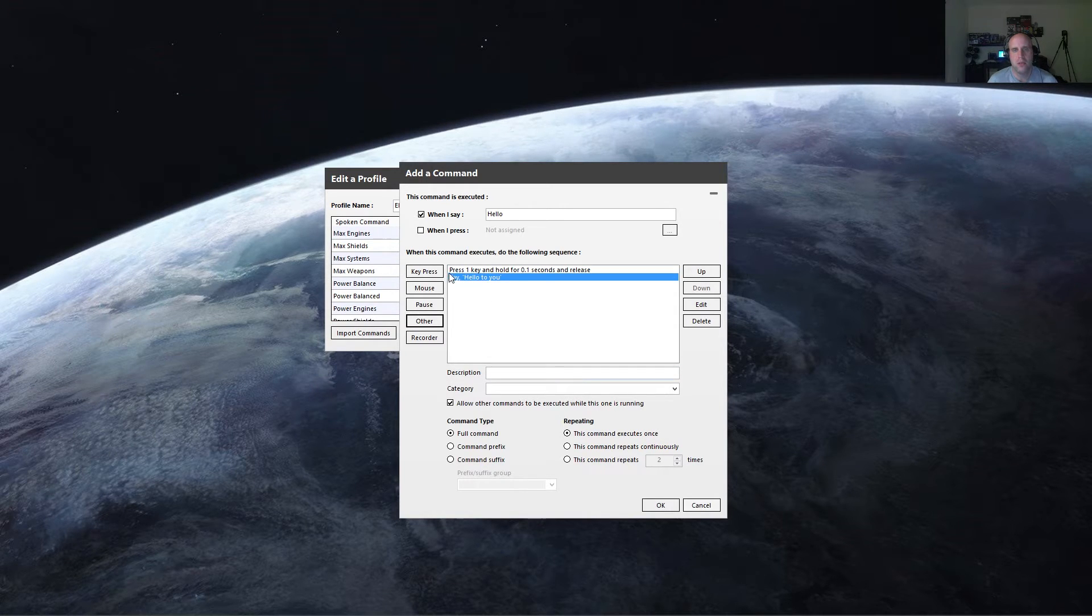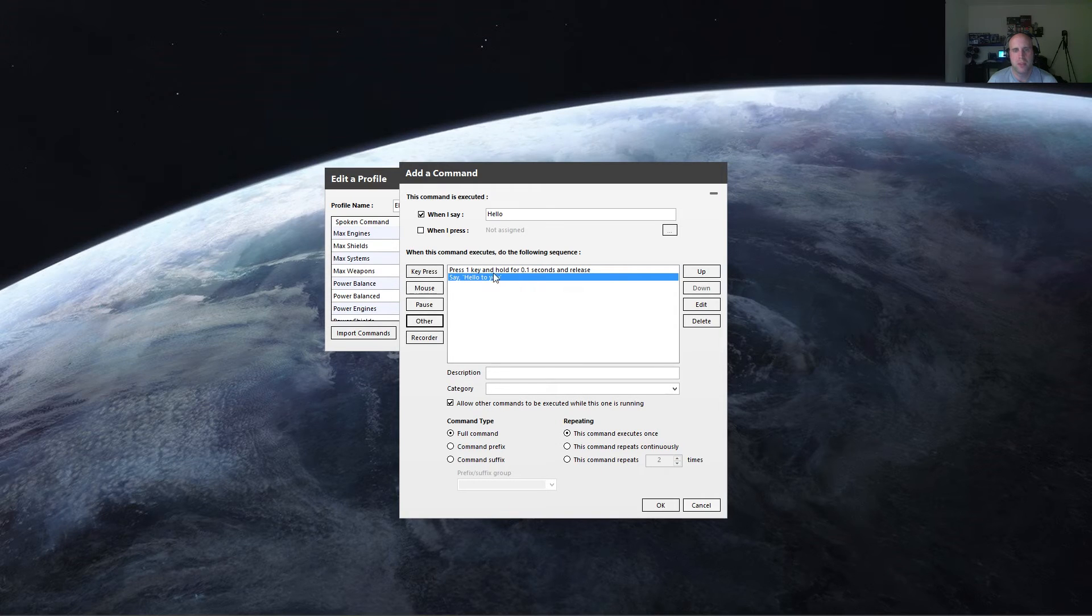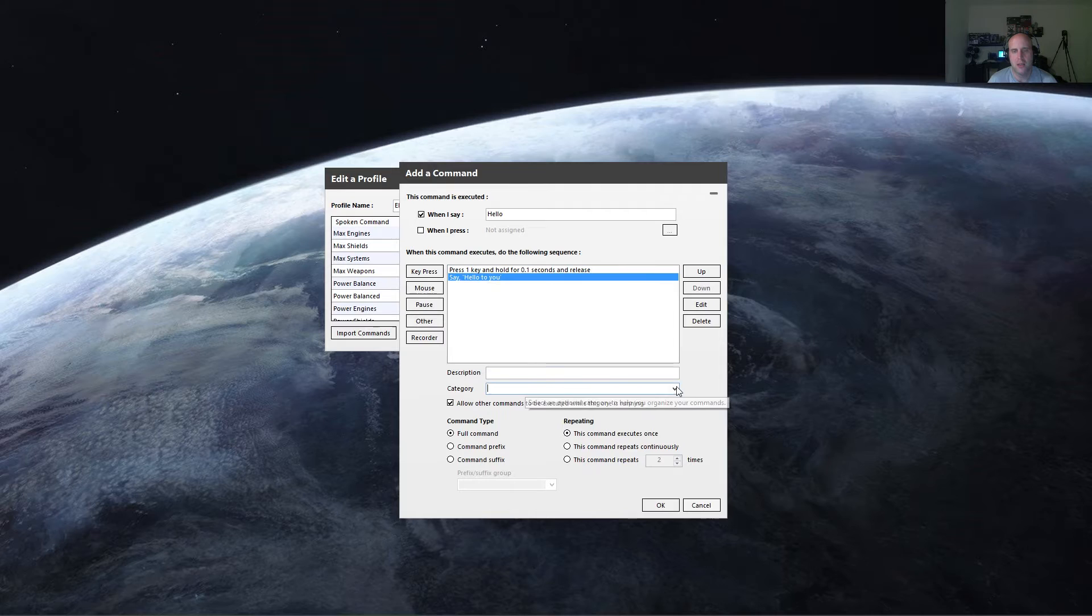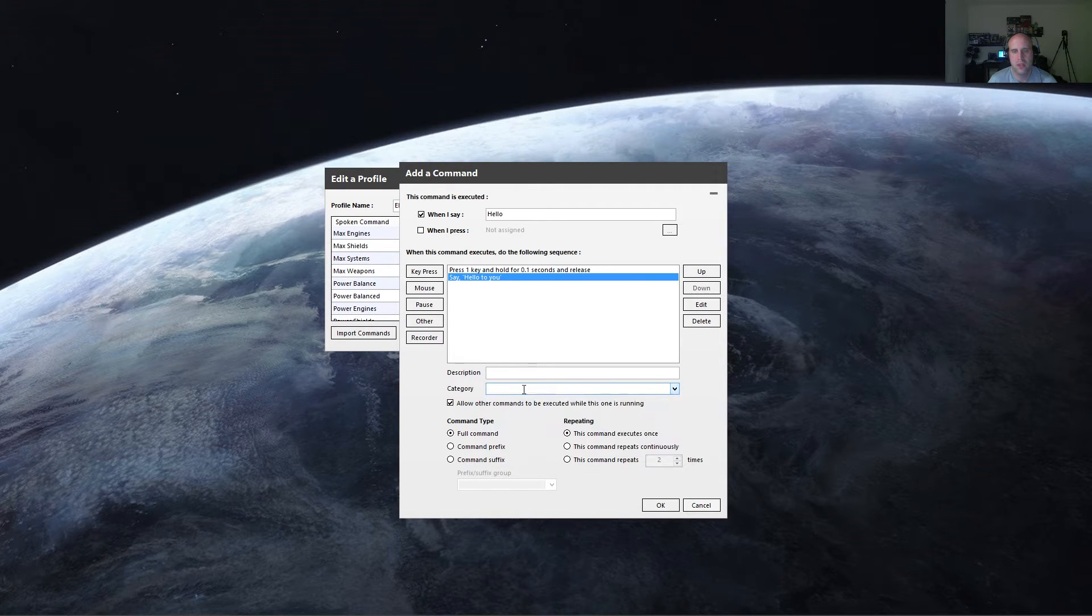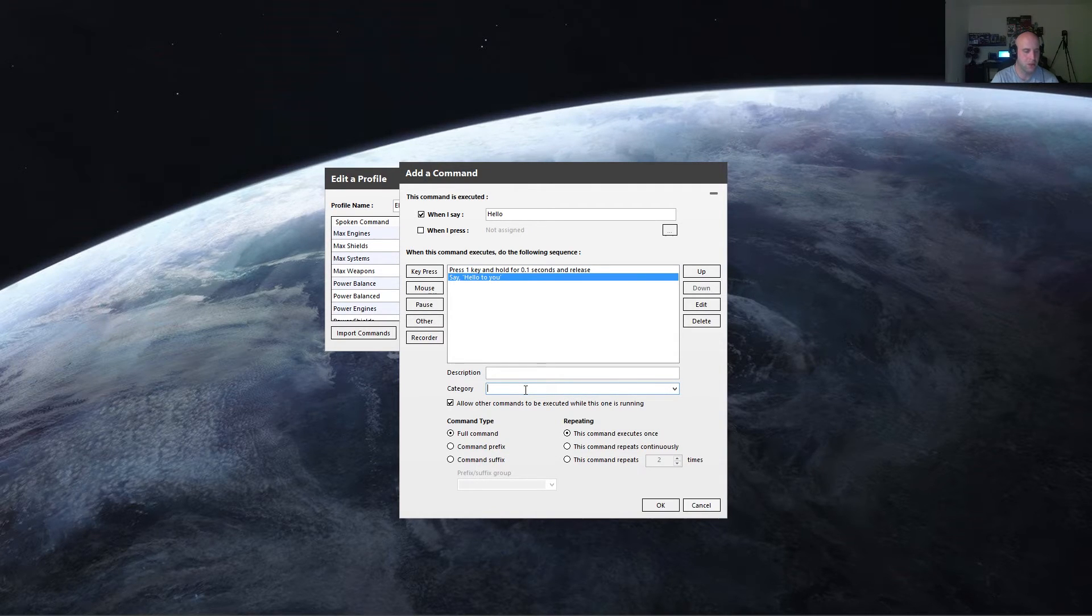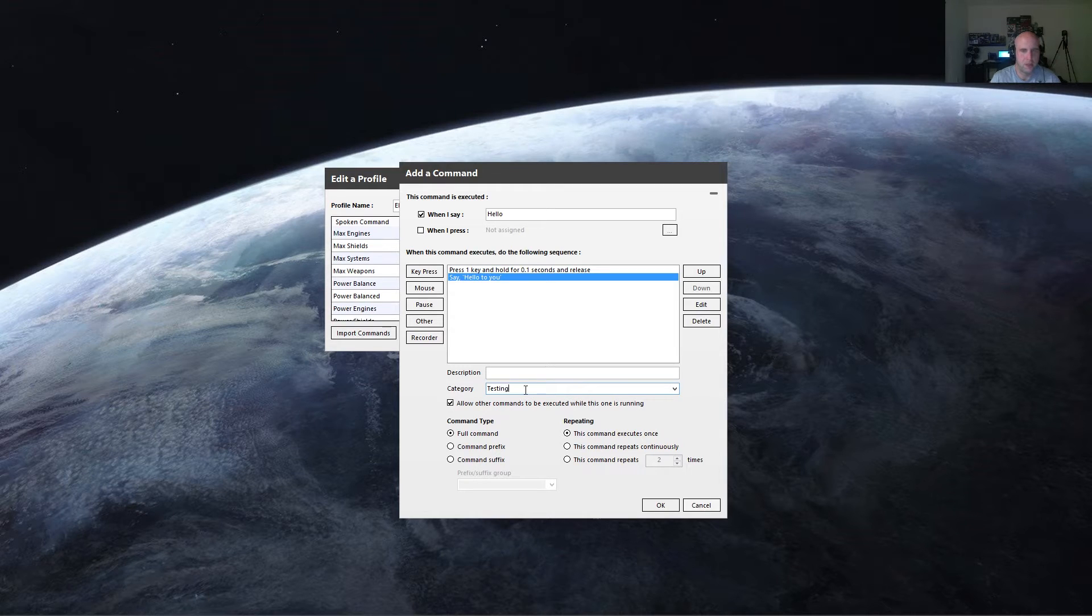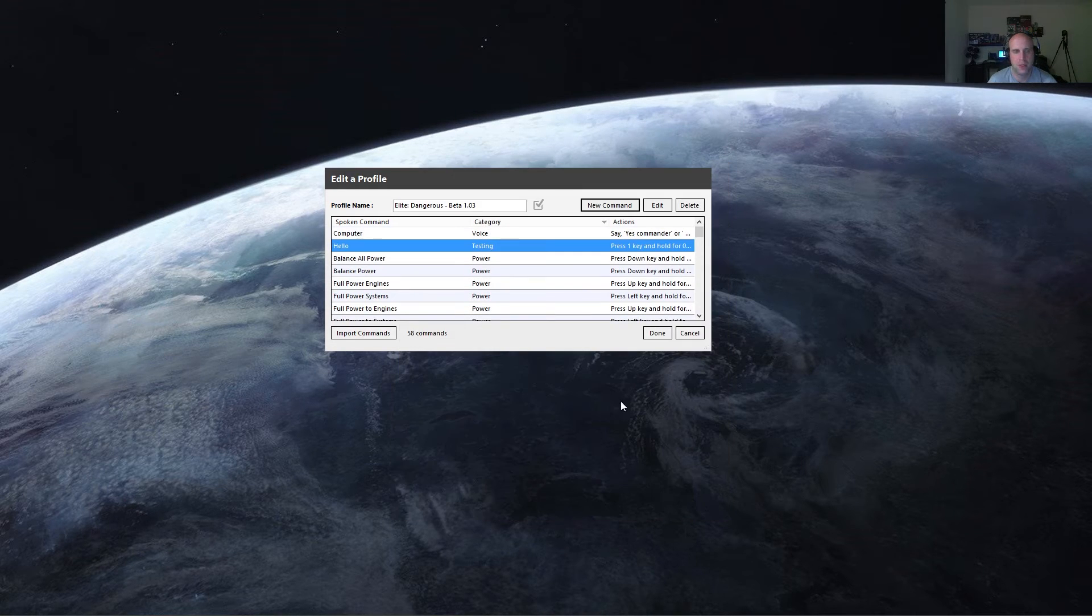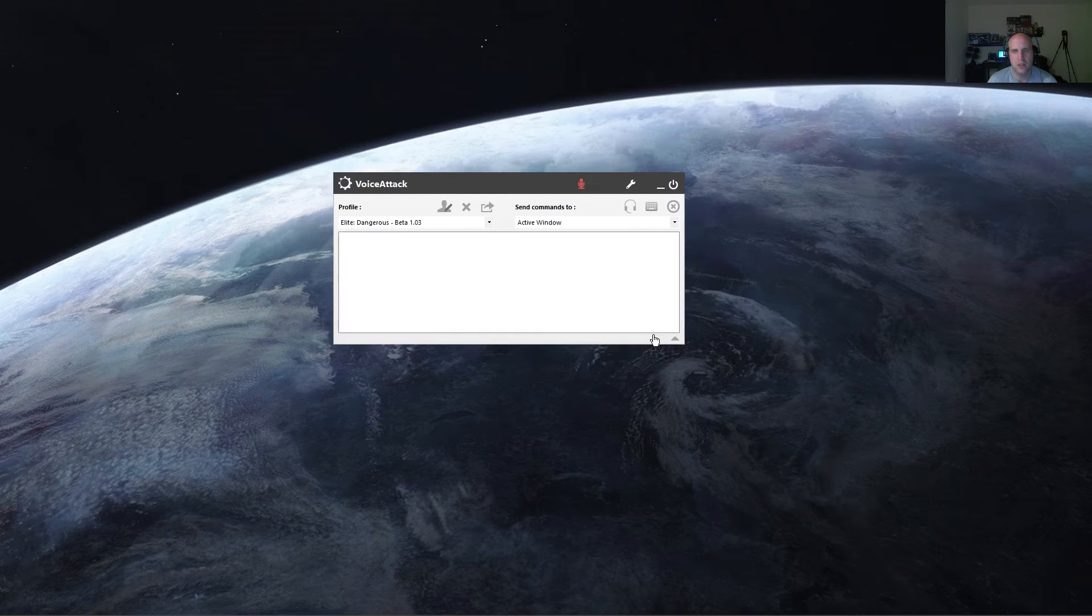So when I press, when I say hello, it'll press the one key, and then it'll say hello to you. And I can add it to a category, or I can create a new category. So over here, I'll put testing as my new category, and hit OK.